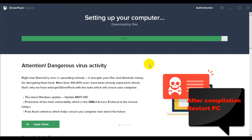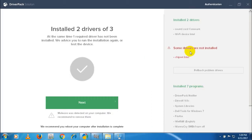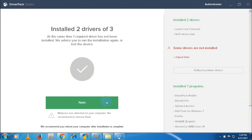File आना भी जरूरी है। उसके बाद आपका computer restart होगा। Restart होने से पहले आपको अपनी सारी files save कर लेनी हैं। Restart होने के बाद फिर से starting process दिखाई देता है। उस पर Next button पर click करना है — Next option click करने से पता चलेगा कि कौन-कौन से drivers आपके computer या laptop में DriverPack ने install किए हैं, उन सारी files का description दिखाएगा।